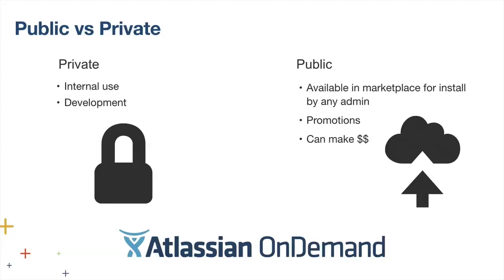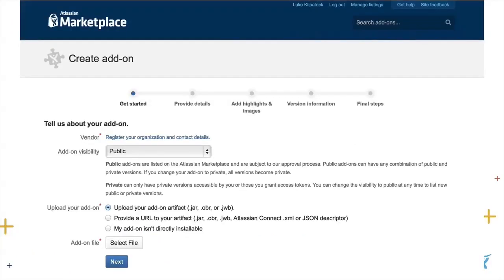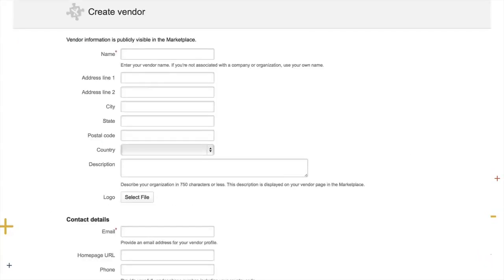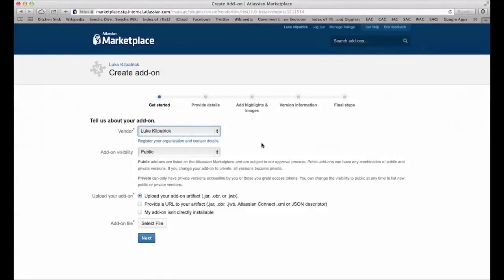That's never going to be a public add-on, but you still need to register it in marketplace so that your Confluence or Jira can talk to it. After that, if you want to go public, you flip the switch and it's ready to go in marketplace. You need to do a few more steps, which we'll cover in a moment. To get your add-on in marketplace, it's pretty simple — go to marketplace.atlassian.com, log in with your Atlassian ID, select Manage Listings, and you'll need to fill out a form requiring just a name and an email address.